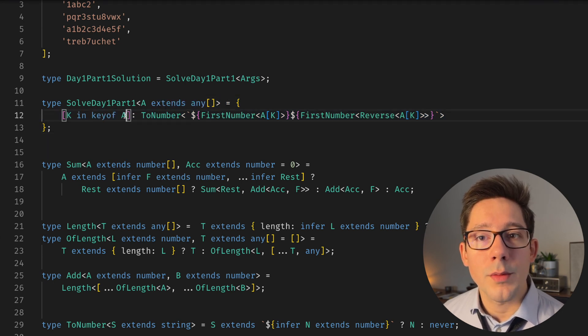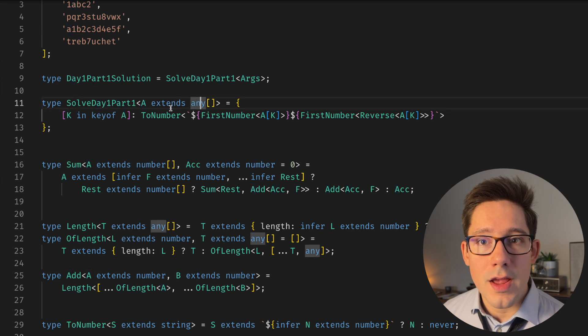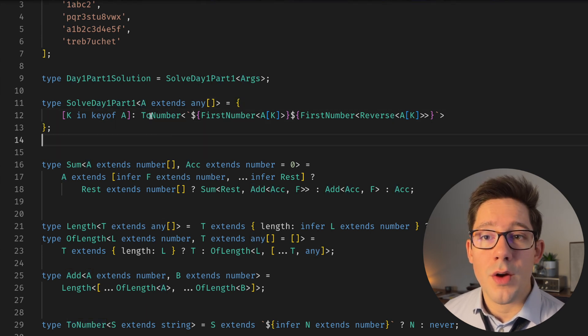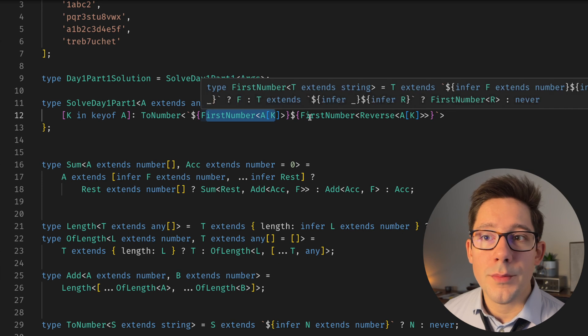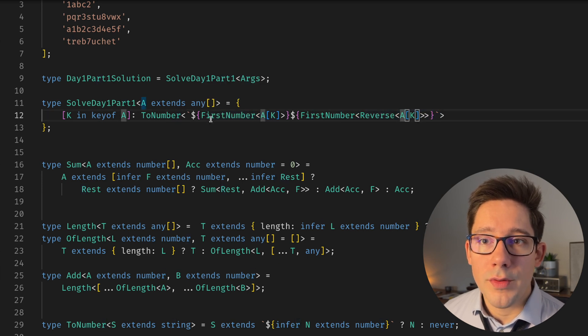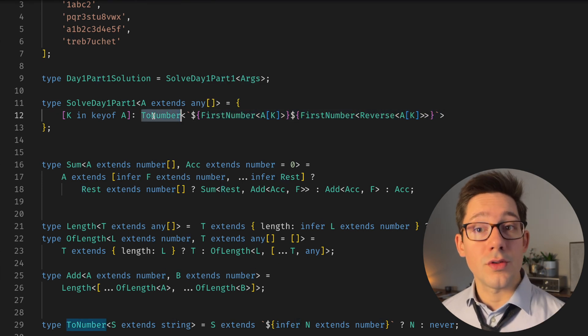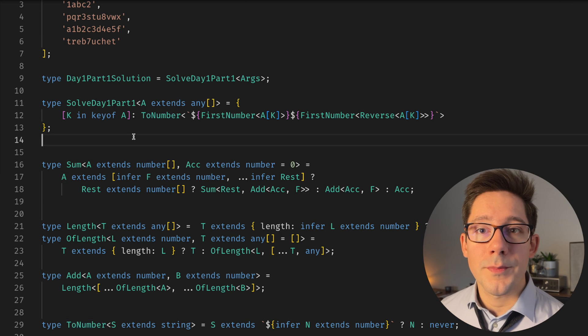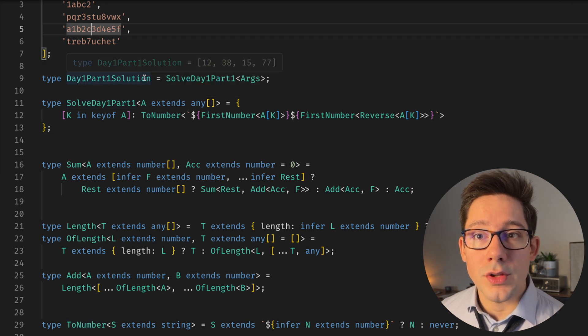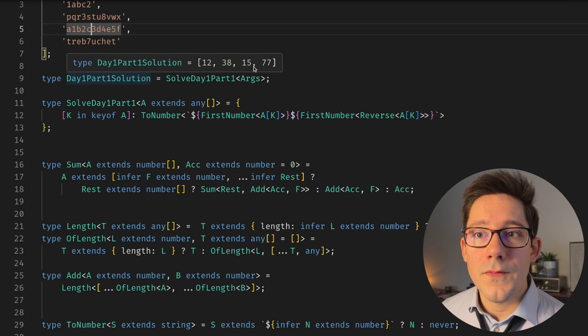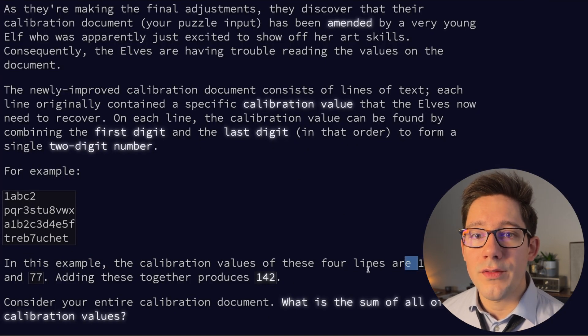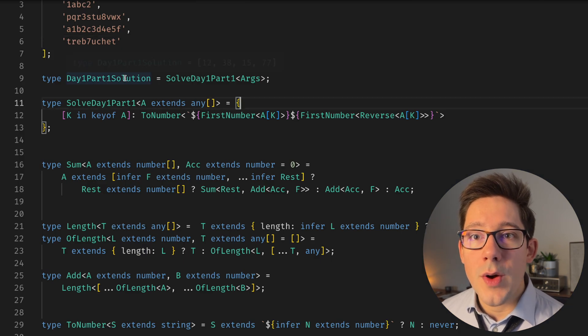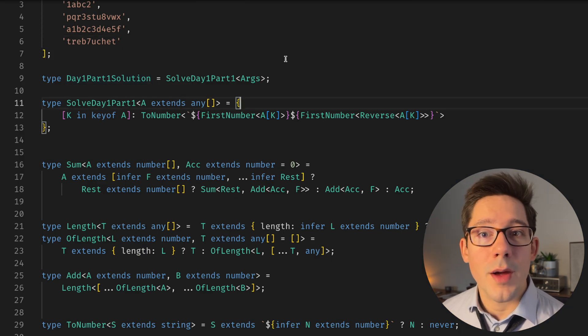And then we have the type that we just saw. We're doing a ToNumber on the FirstNumber and the FirstNumber of the reverse. So we've got those two characters that we're turning into a two-digit number. And so now if we look at day one part one solution, you can see that we have 12, 38, 15, 77, which does match exactly the input we can expect from this example. We are very close, we just need to know how can we sum up an array of numbers.